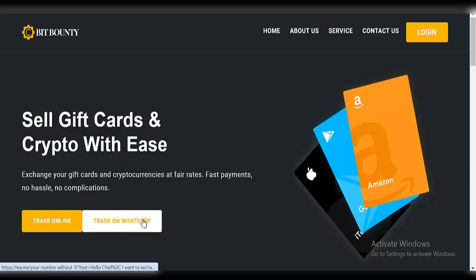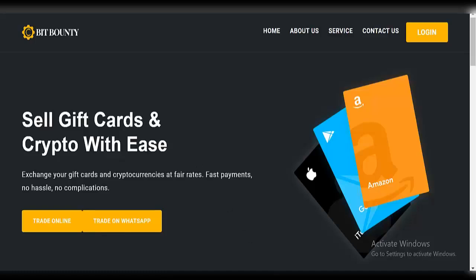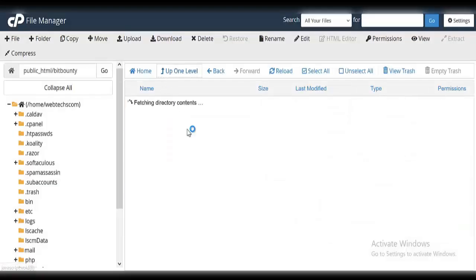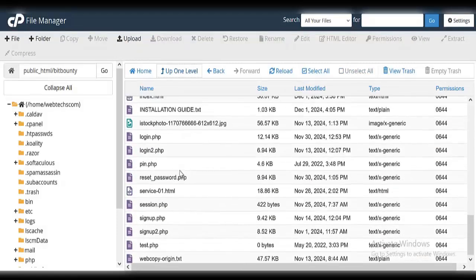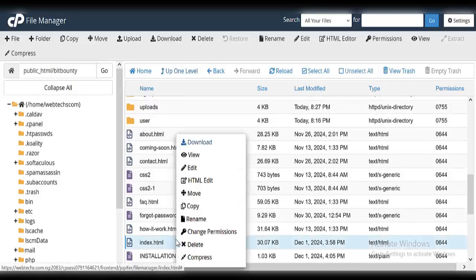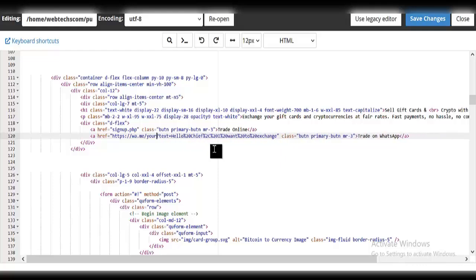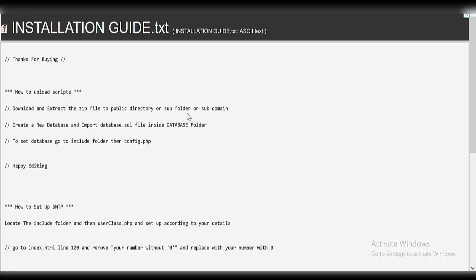To edit the WhatsApp number for the 'trade on WhatsApp' button, go to the installation guide: go to index.html, line 120, and remove the existing number. Open index.html, click 'edit', go to line 120 — just remove the old number and put your own WhatsApp number without the leading zero. That is it for this video — very easy to set up. Thanks for watching and see you in my next video, bye for now.